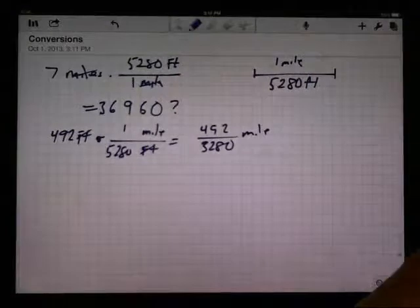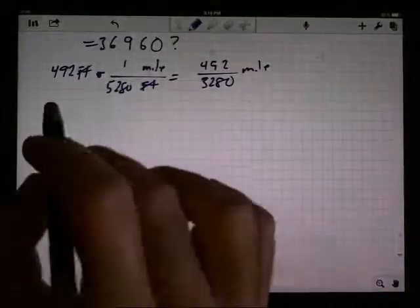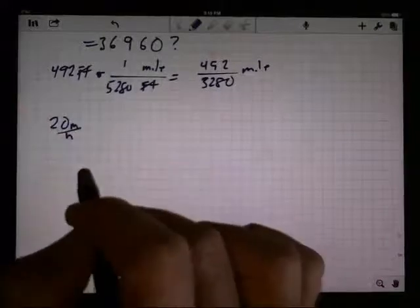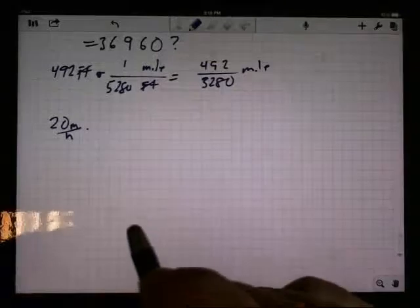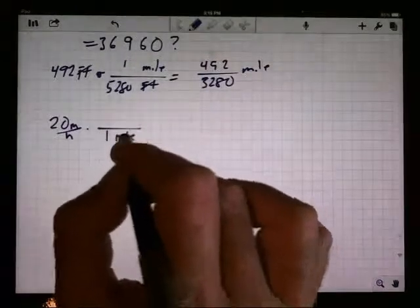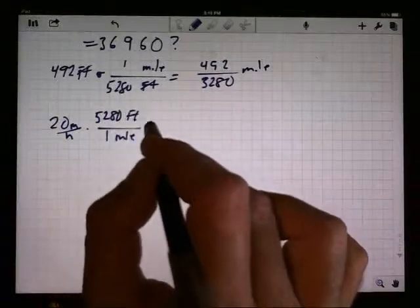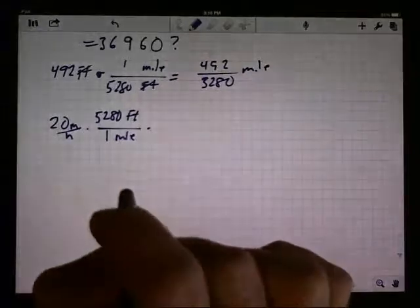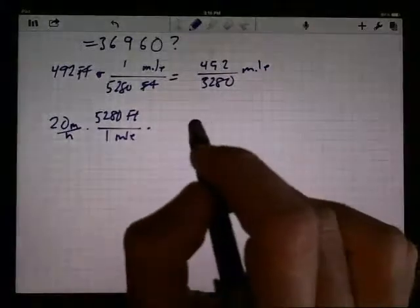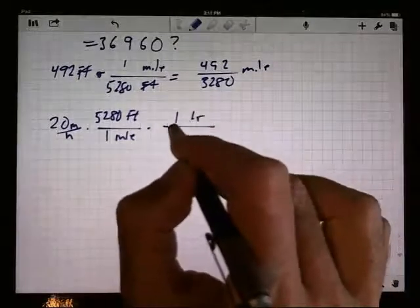A similar thing applies if I'm converting miles per hour to feet per second. How fast is 20 miles per hour in feet per second? First, I need to convert miles to feet — that's what we just did — so one mile goes on the bottom to cancel, giving 5280 feet on top. Then I've got to convert hours into seconds. Some people remember 3600 seconds in an hour; others prefer to say one hour equals 60 minutes.